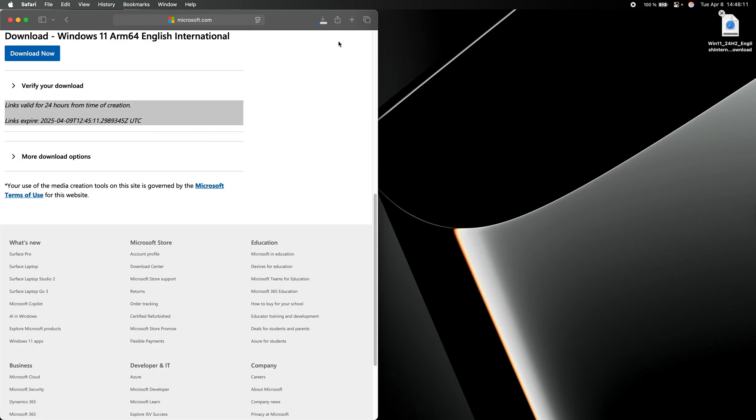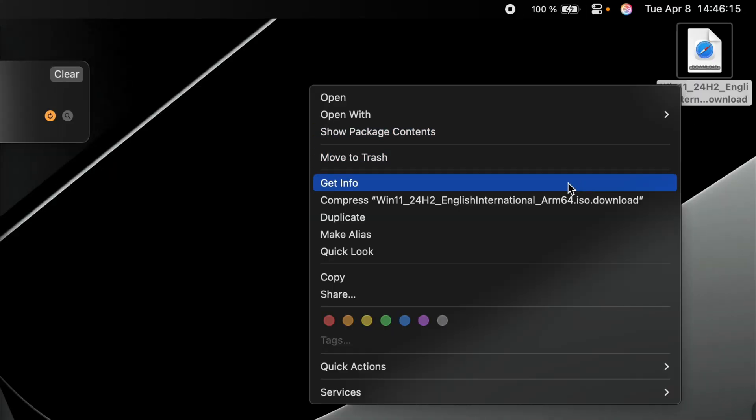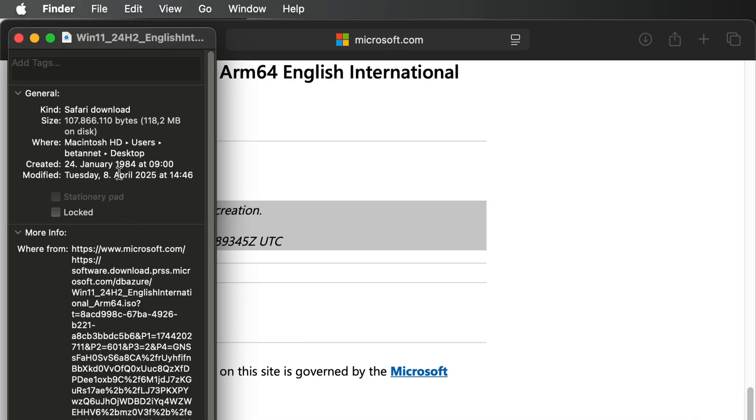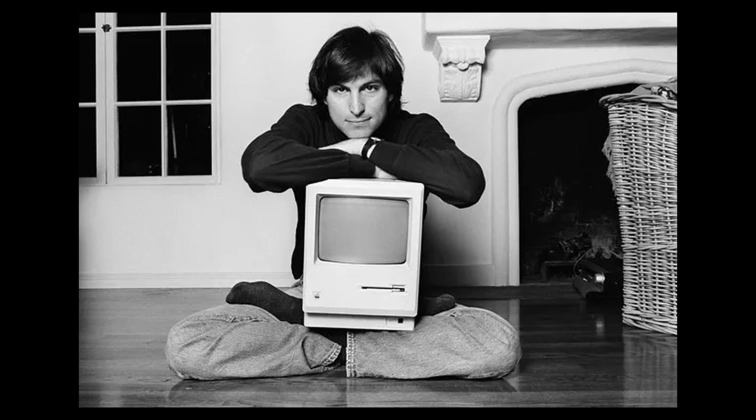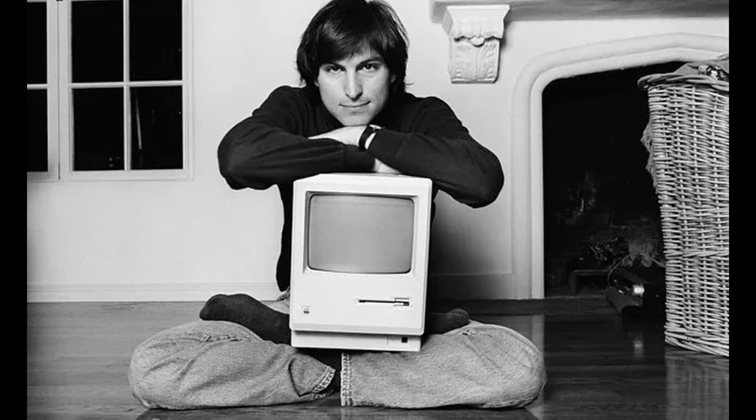First, if you download something using Safari and then cancel the download and then try to get info of the not yet downloaded file, you will see that it says that the file was created in 1984. That's actually not a bug, that's a feature because Steve Jobs introduced the first Macintosh in 1984.